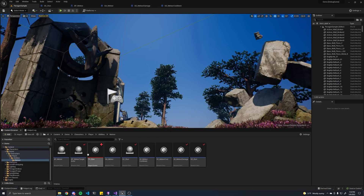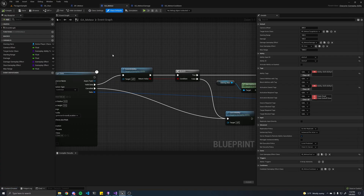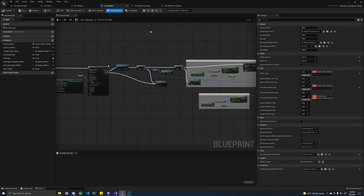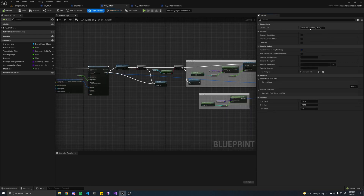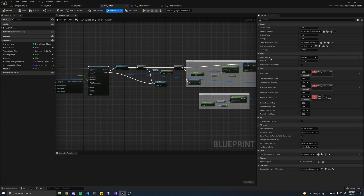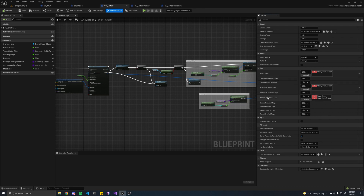So now onward onto the actual gameplay ability. If you look here, the parent class is the character gameplay ability class, and it just has stuff similar to the gameplay effect class — like which tags actually get applied when you cast the ability or when the ability is active, which tags are required to be on your character, which ones are blocked, et cetera.